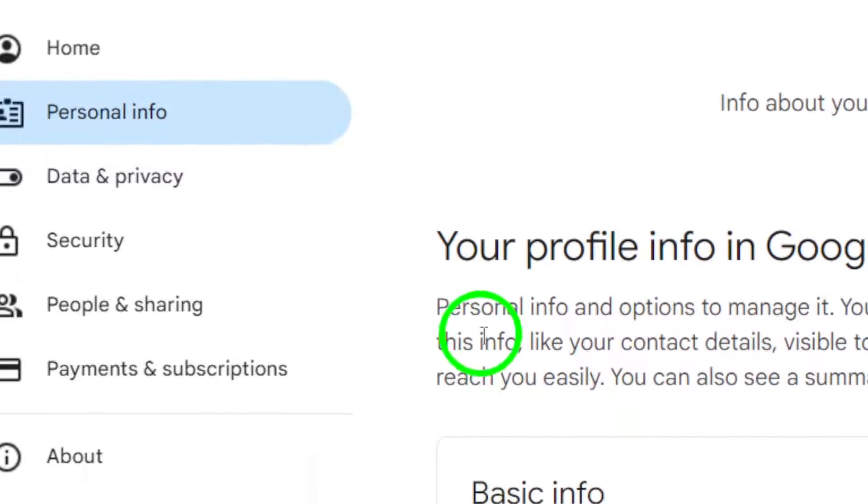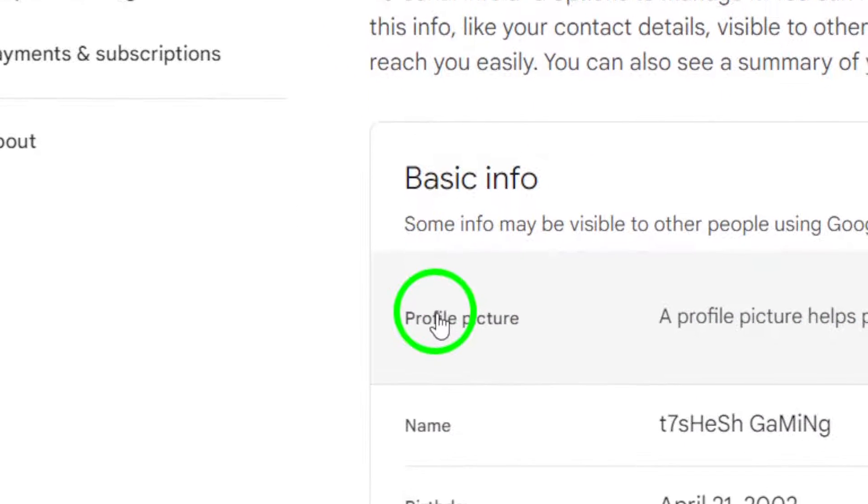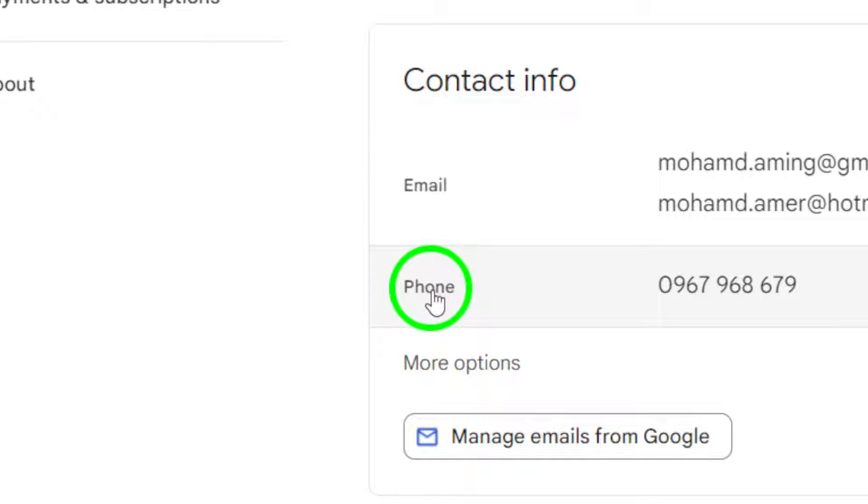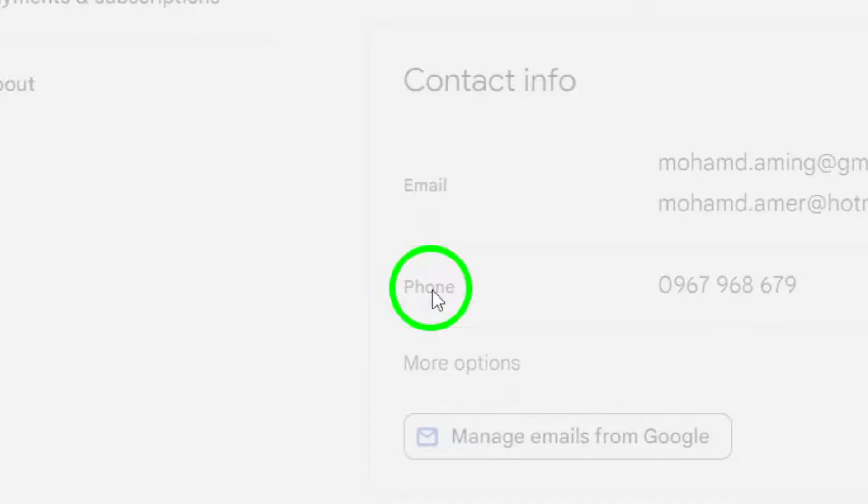Now, find the Phone Number option and click on it. This is where you'll enter your phone number.